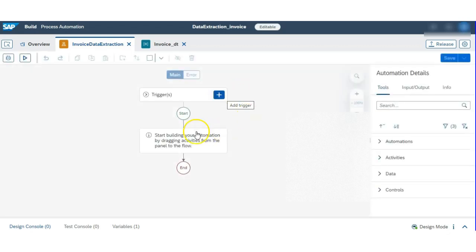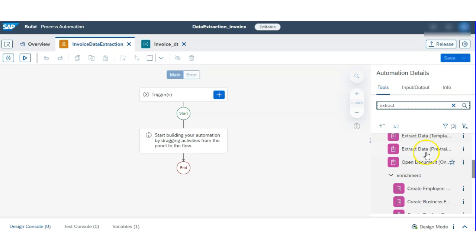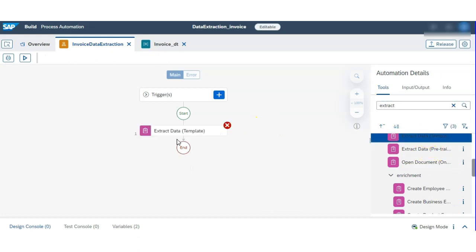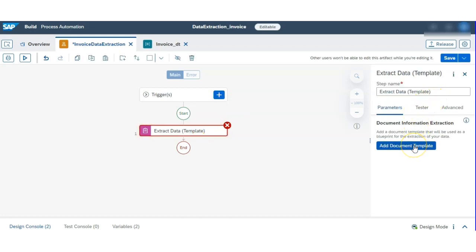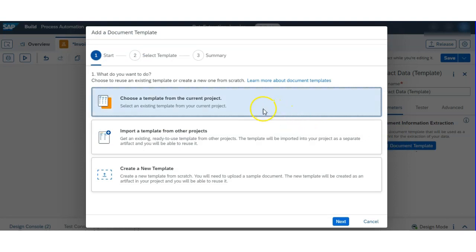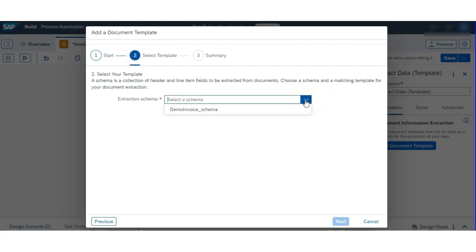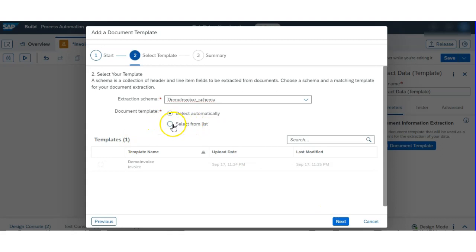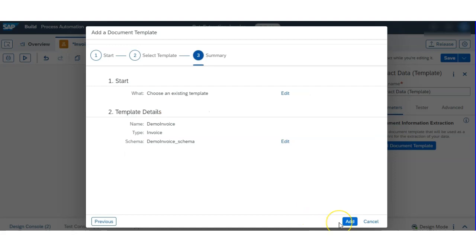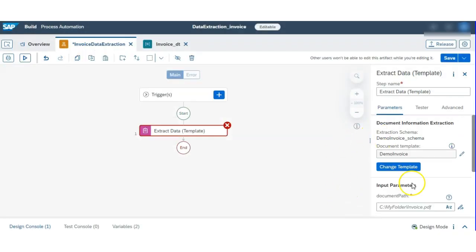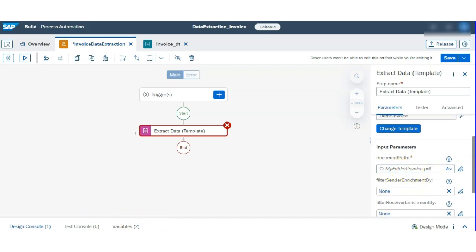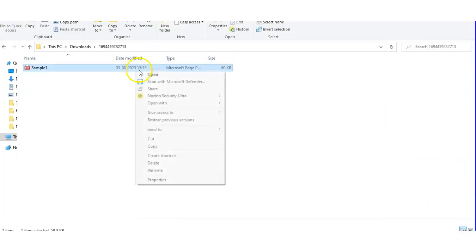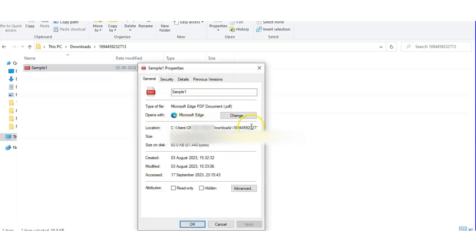Now we go into our automation process and use actions to call activities so that the flow will run. First we will use the 'Extract Data Template' action. We select the template we just created, click the first option since we already created it, select the schema we just created, click 'Select from List', then select our demo invoice name and hit Add. Now you have to give the document path — just put the full path here.